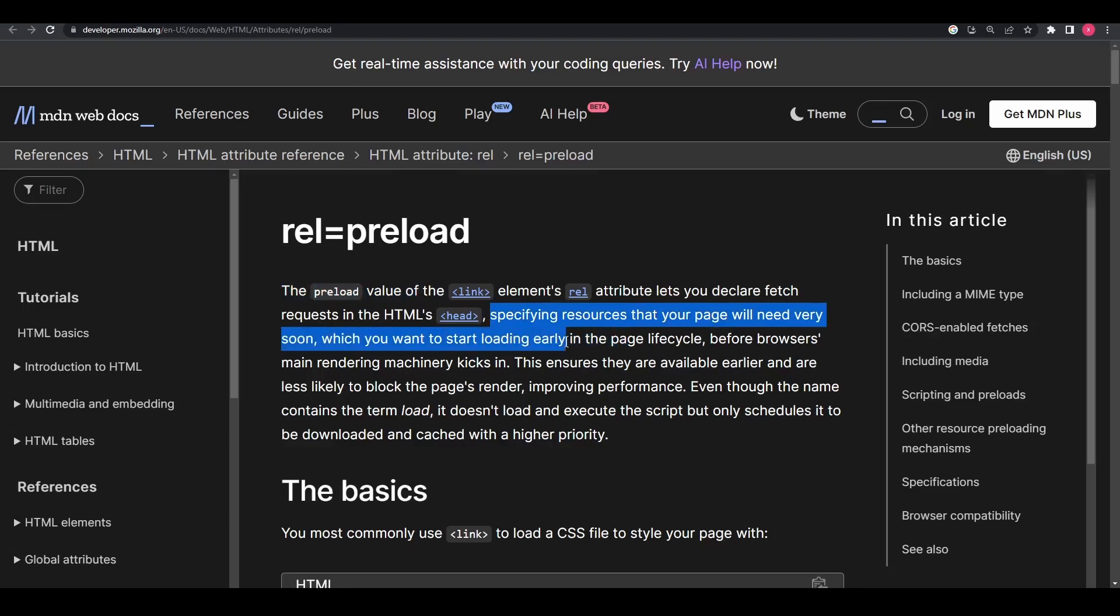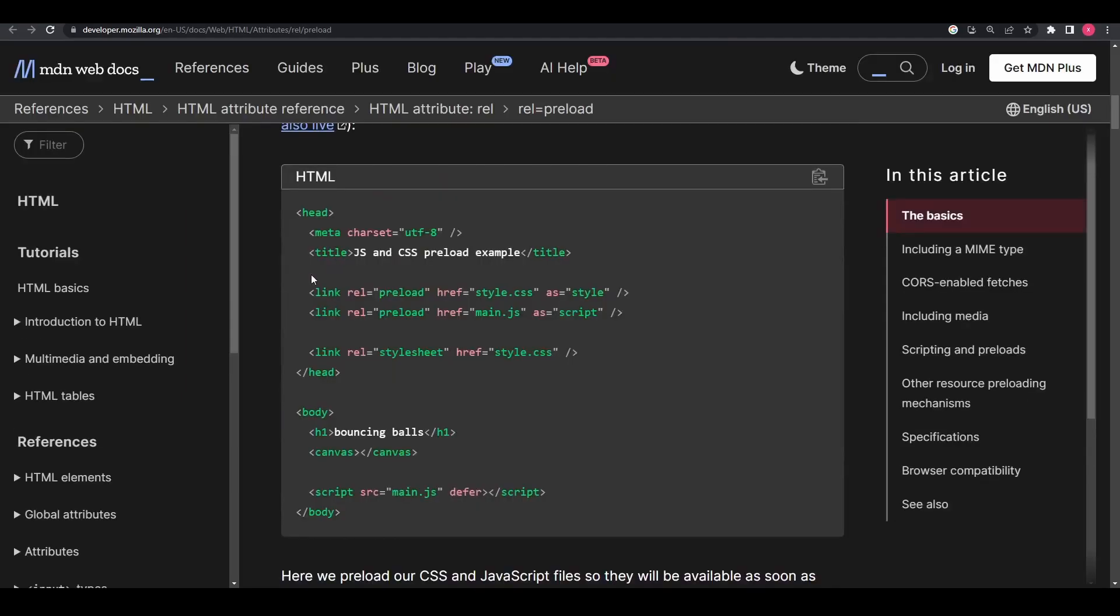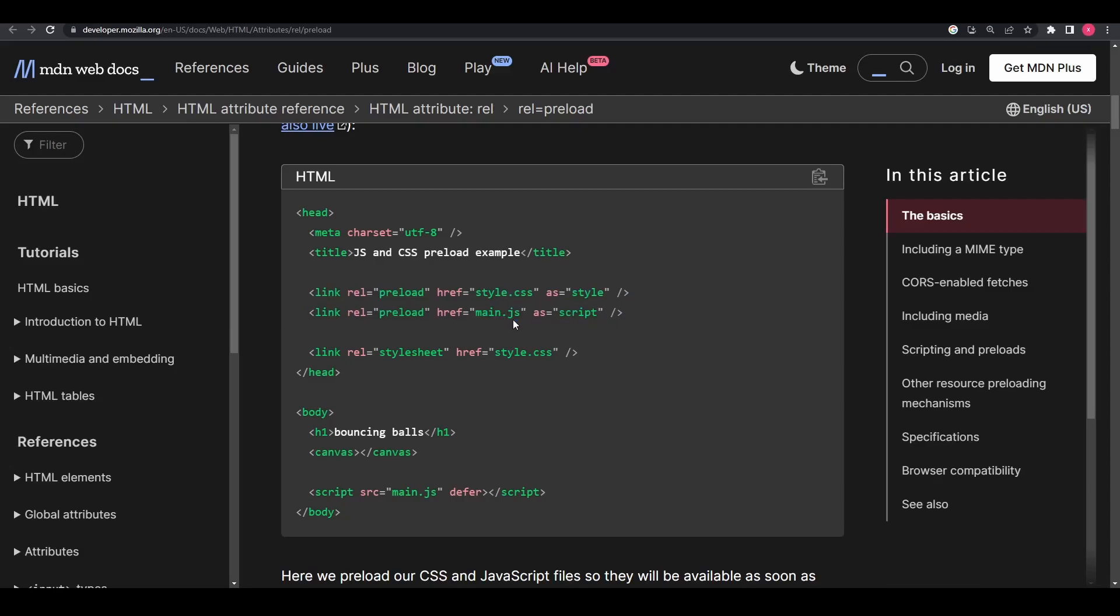By preloading a certain resource, you're telling the browser that you would like to fetch it sooner than the browser would otherwise discover it because you're certain that it is important for the current page.